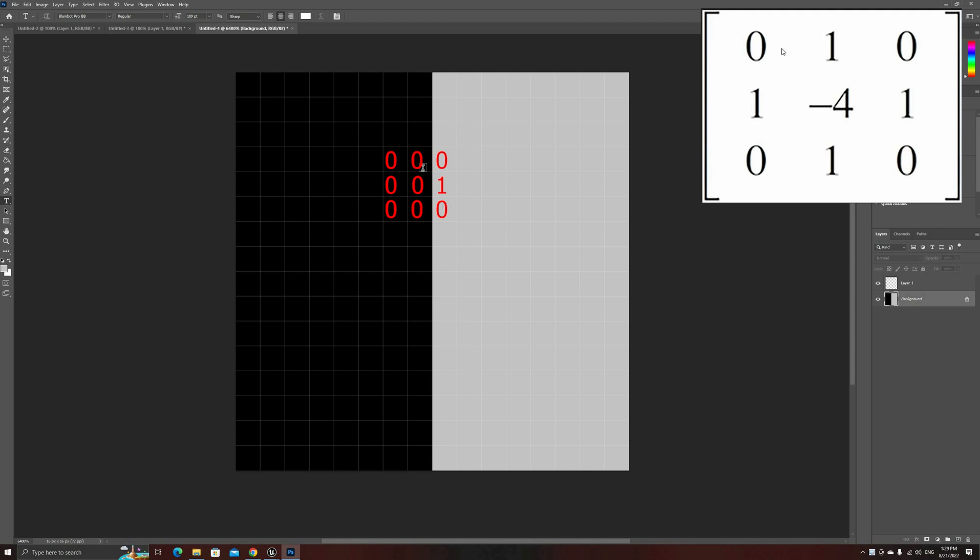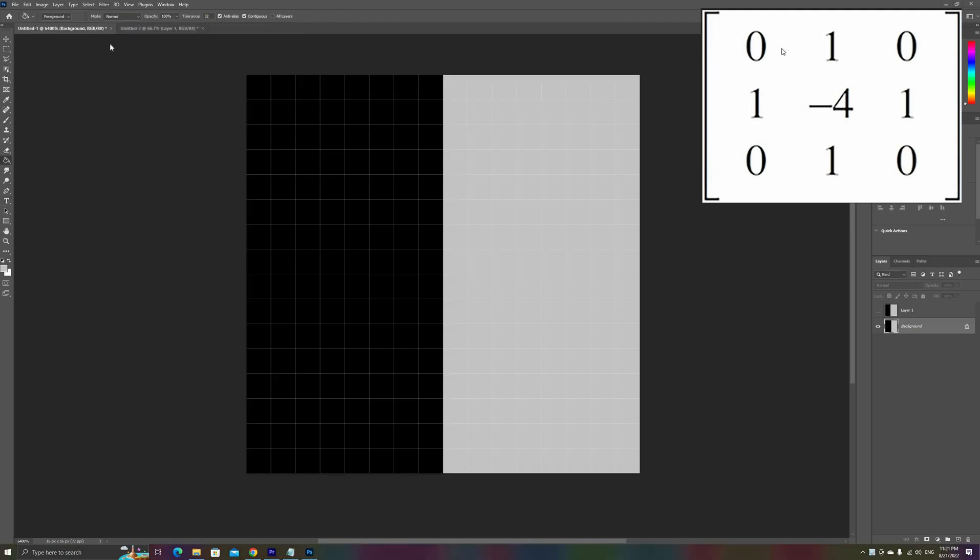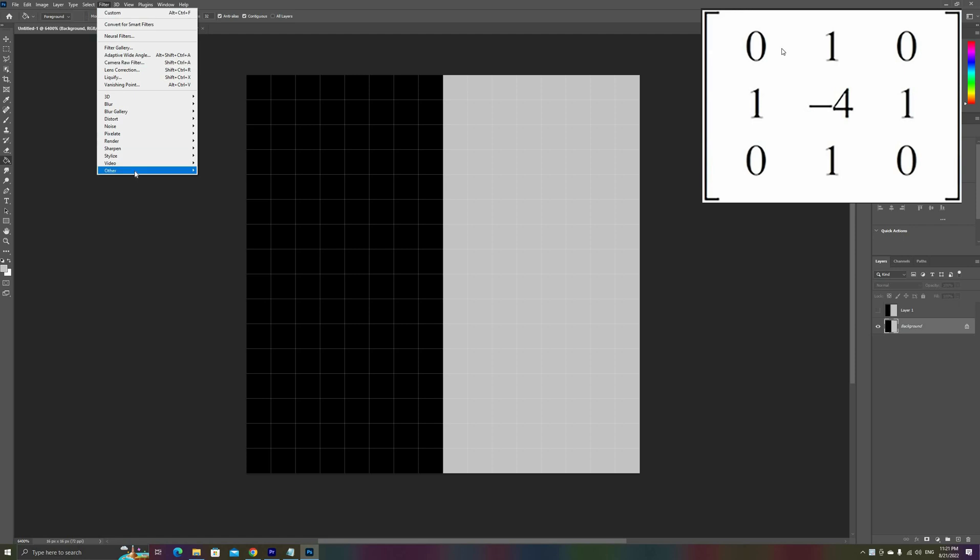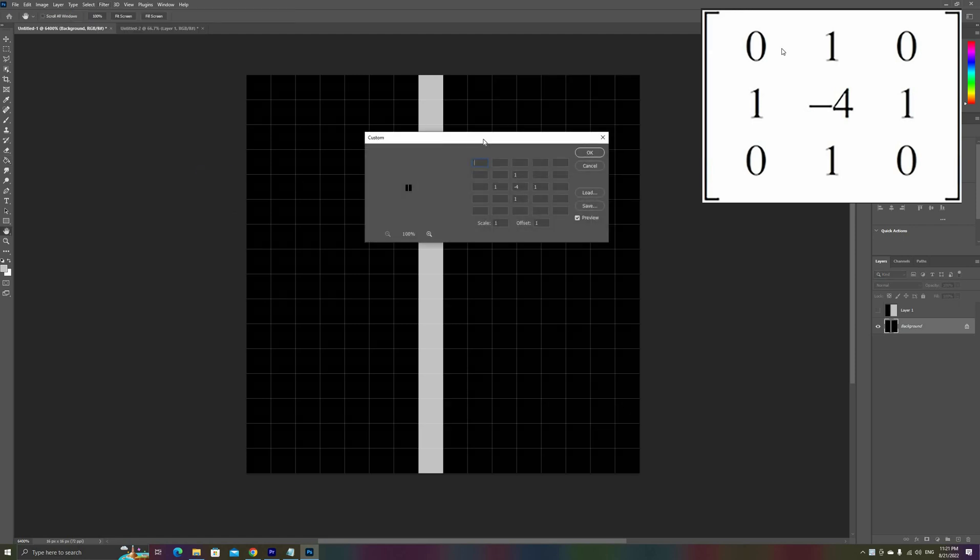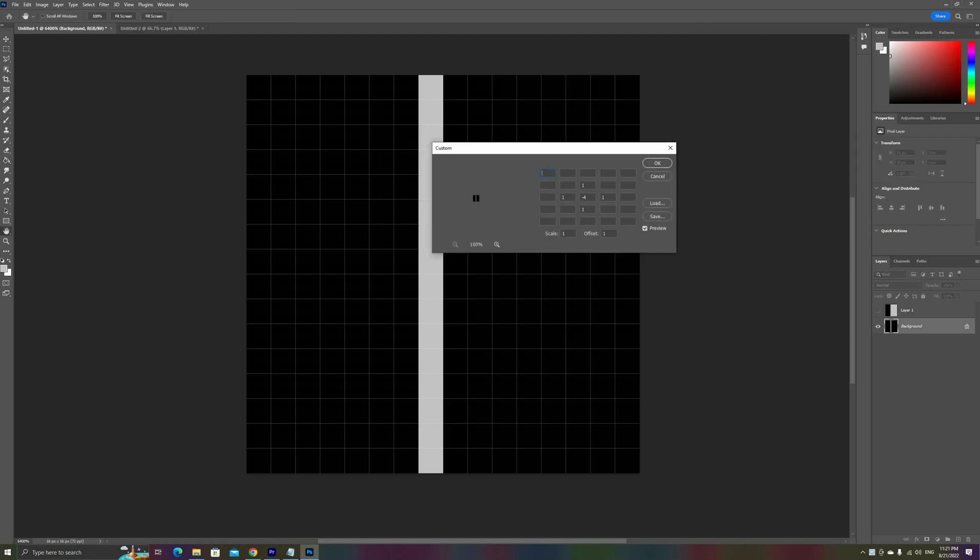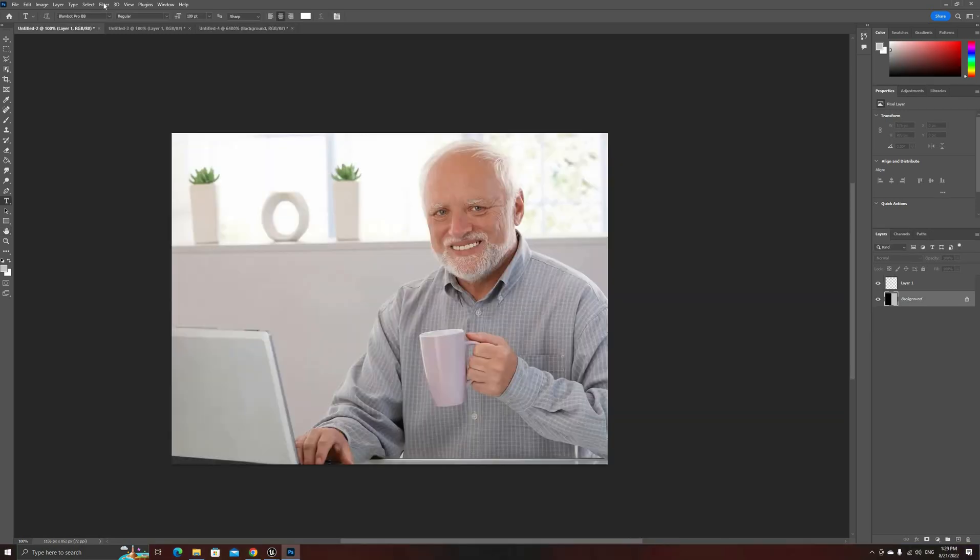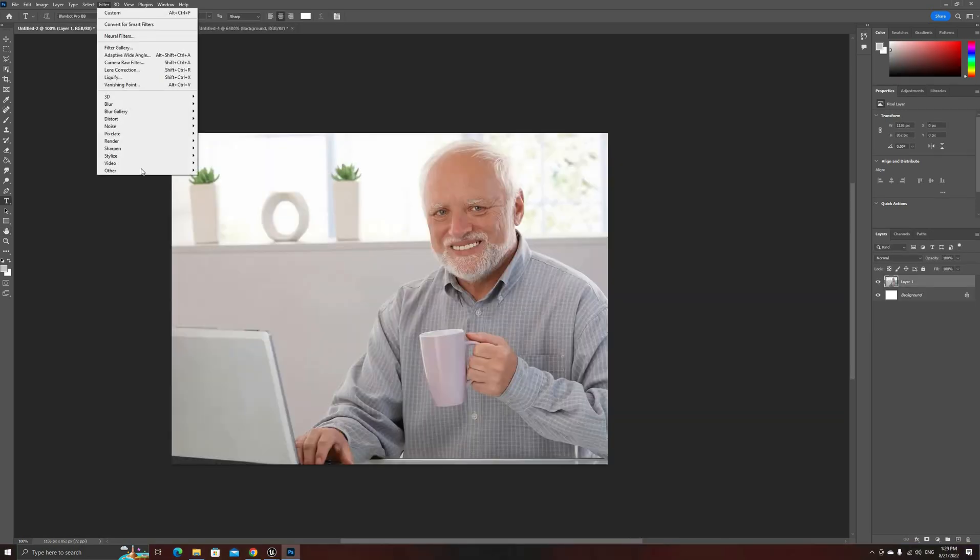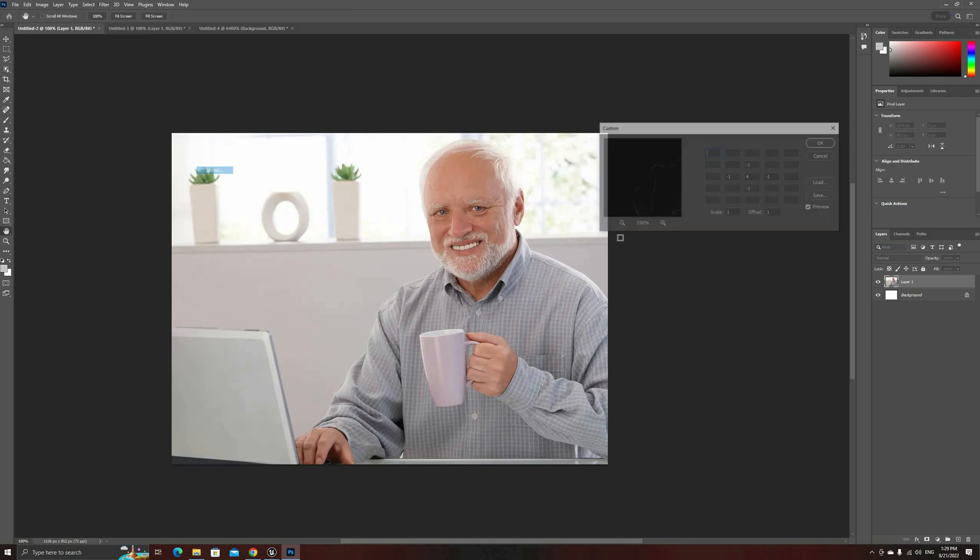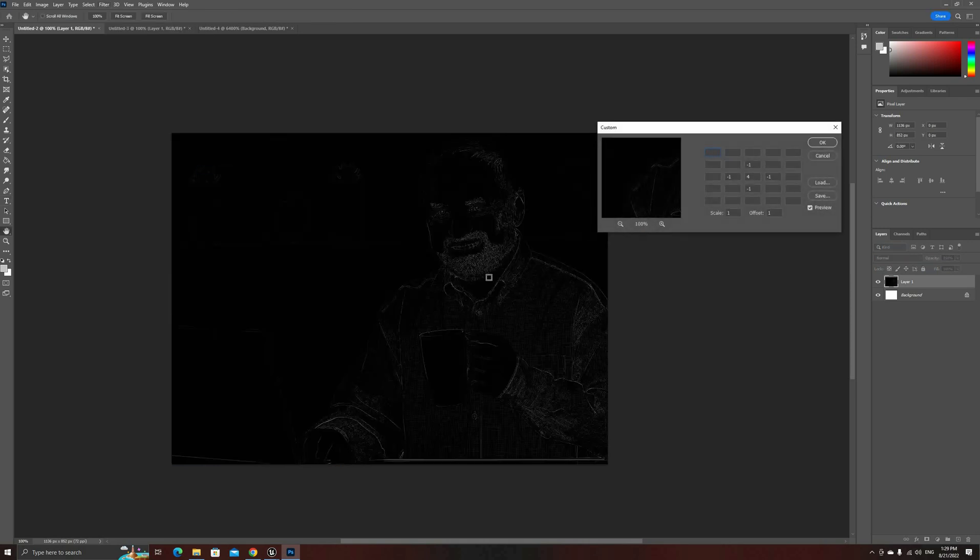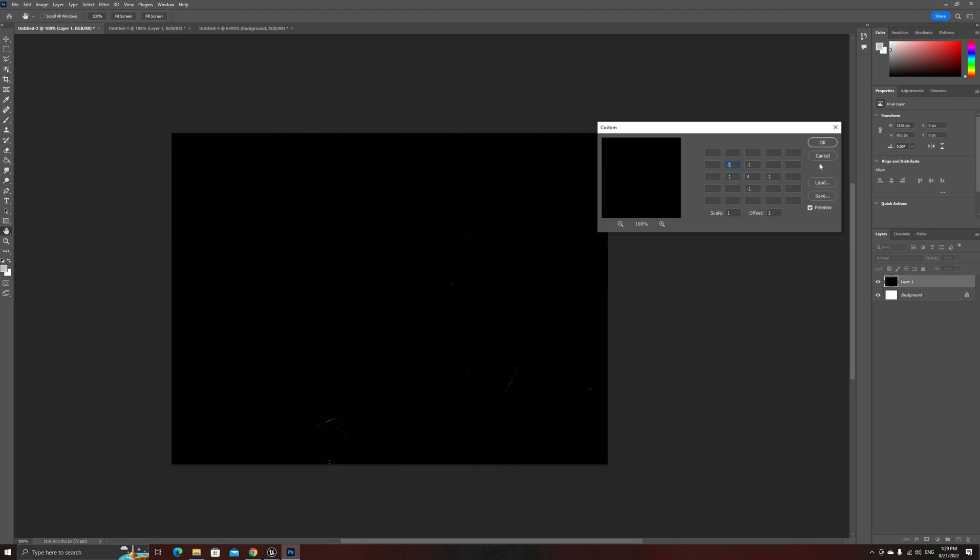This particular kernel is called a Laplacian, and since it only needs 5 sample values, including the center, it's relatively cheap, but has some problems with sharp corners. We can modify it to include the diagonals, as you can see in the Photoshop custom filter, but for this example, we'll stay with the simpler version.